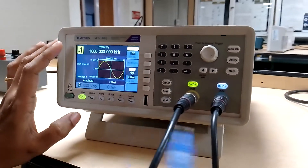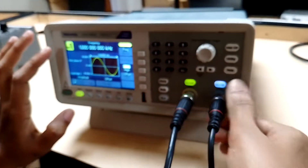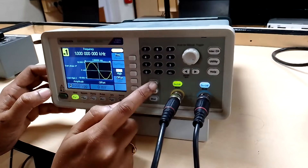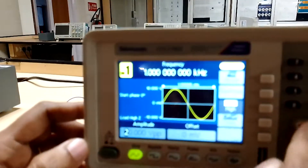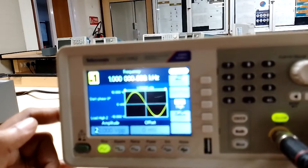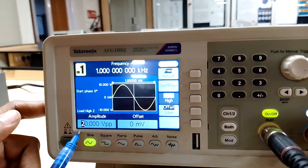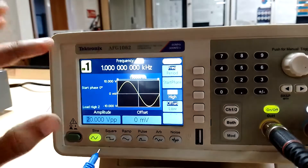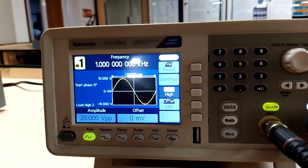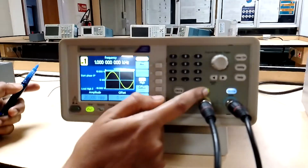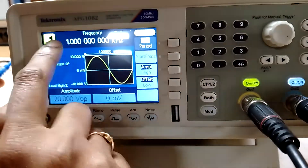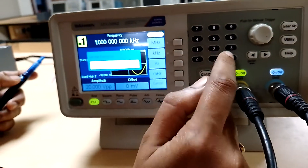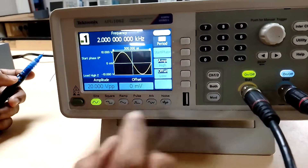Let us set the input message and carrier waveforms. We have connected the probes for channel 1 and channel 2. Observing channel 1 — these are the knobs for changing channel options. Channel 1 frequency is displayed as 1 kilohertz, amplitude as 20 volt peak to peak. Let us fix the required amplitude and frequency. The channel 1 on/off button is enabled. Now changing the frequency to 2 kilohertz.